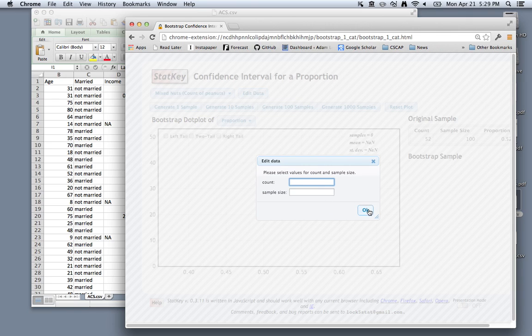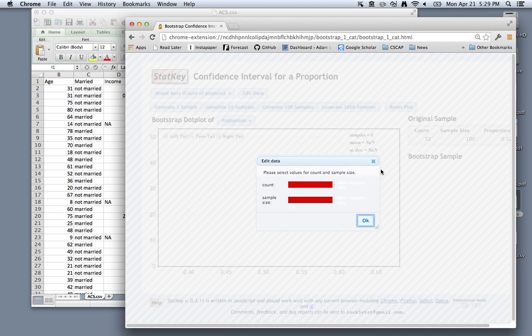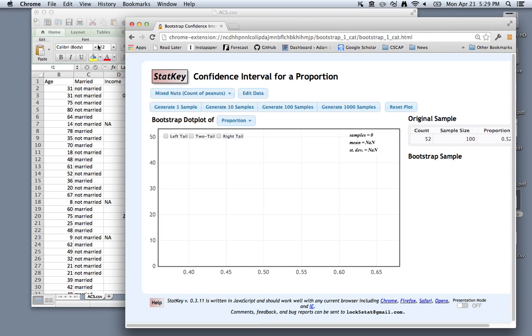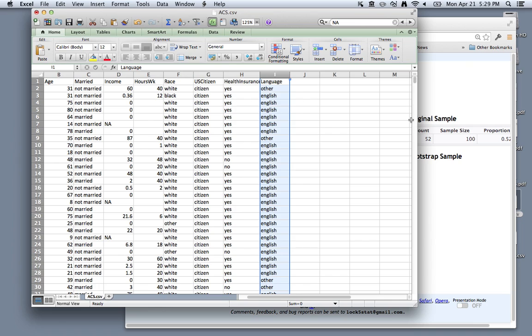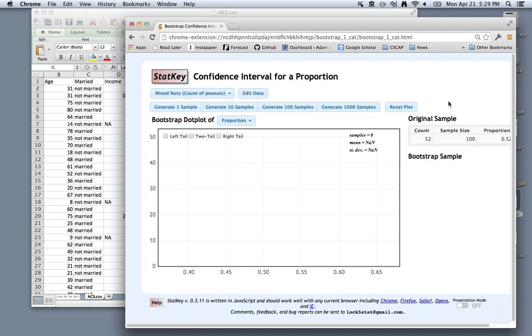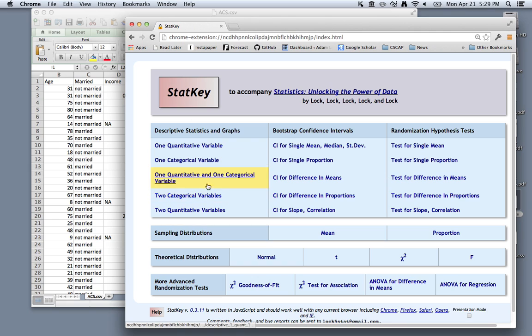So we don't have that yet. If you get the data from Moodle, you'll see that we have the actual raw data values here, and we want to get to summary statistics in order to input it into StatKey. So we need a different option in StatKey. To go back, you can click on the StatKey rectangle.